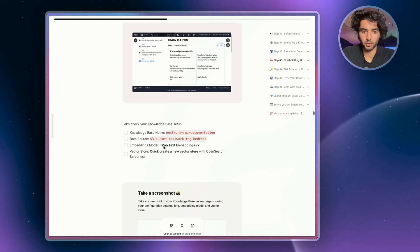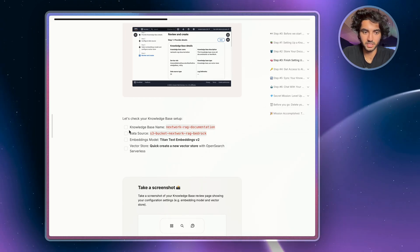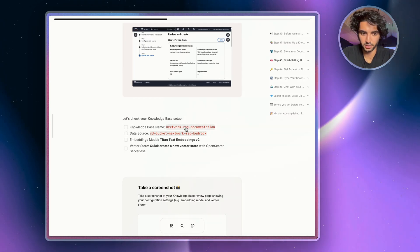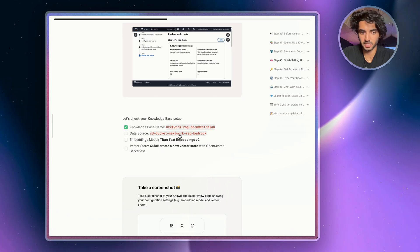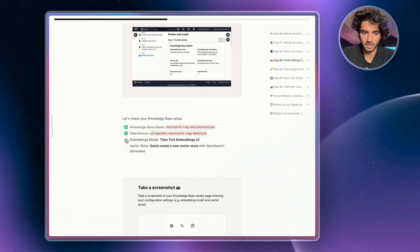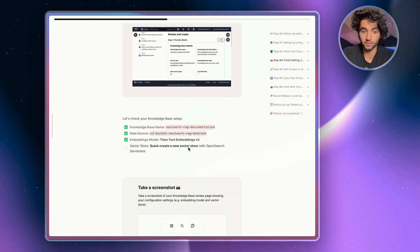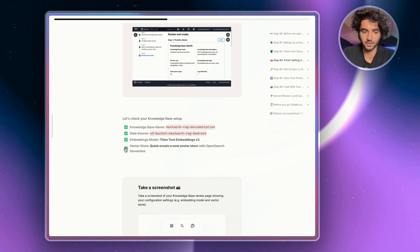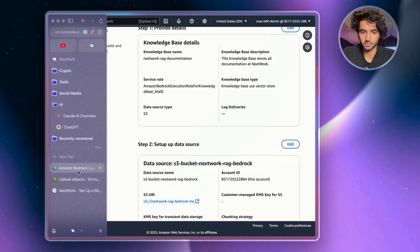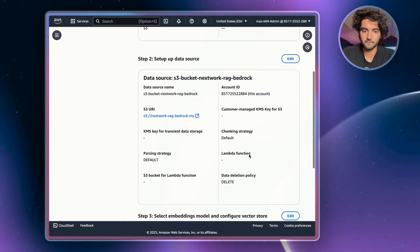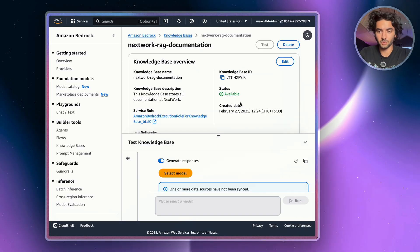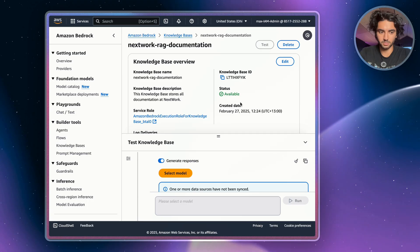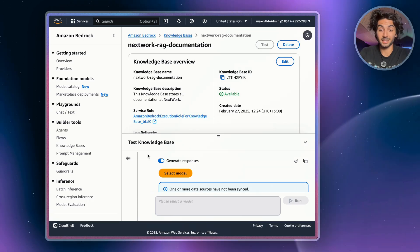In the project guide, just double-check: your knowledge base name should be 'nextwork-rag-documentation,' your data source should be the S3 bucket 'nextwork-rag-bedrock,' embeddings should be Titan Text Embeddings V2, and the vector store should be a new vector store with OpenSearch Serverless. If all that checks out, go back to Bedrock and hit Create. It may take some time for your knowledge base to generate, so let's move on to the next step.